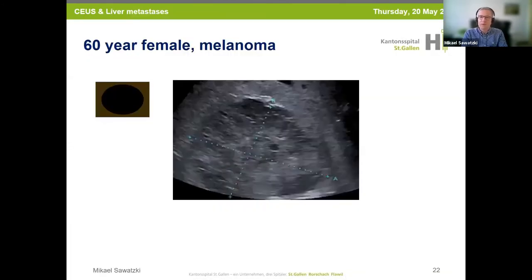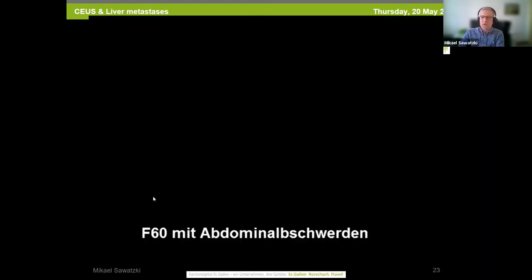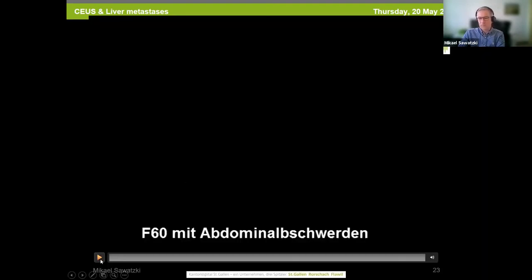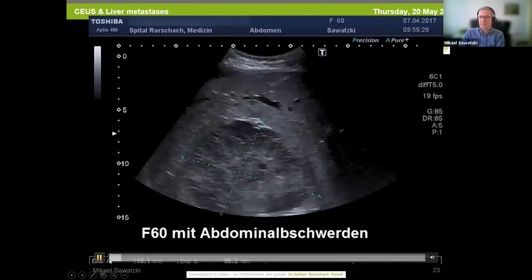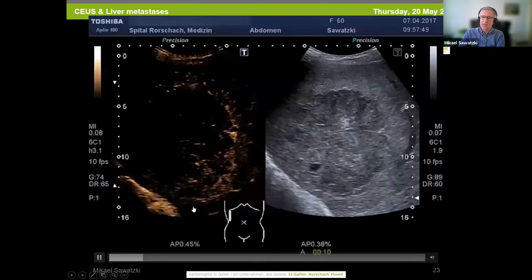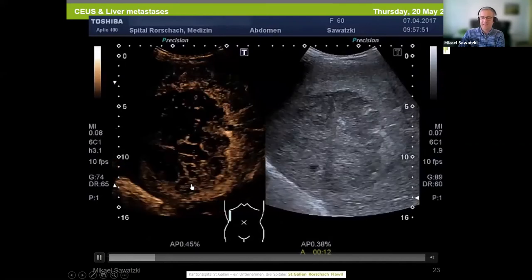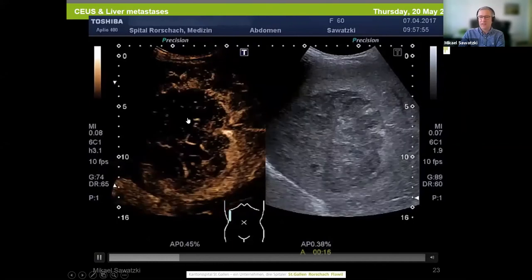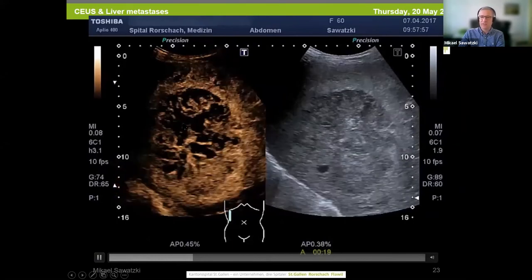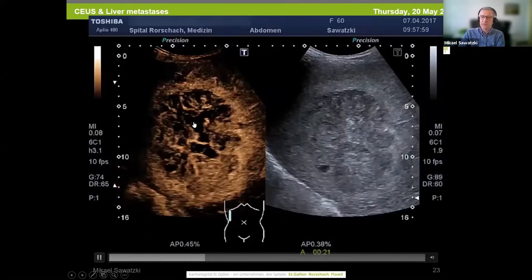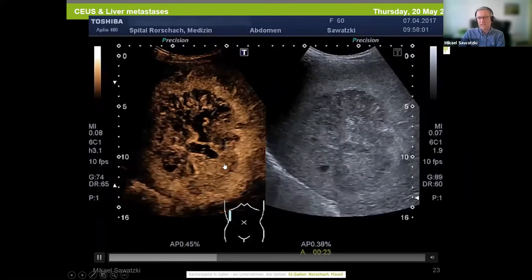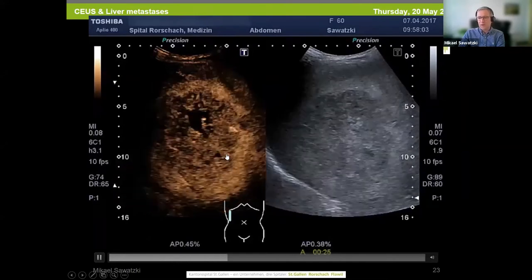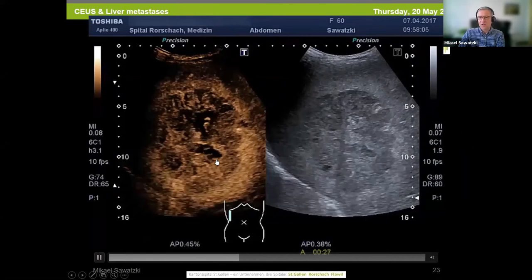This is an example of a 60-year-old female patient with malignant melanoma and abdominal pain, with a 12 cm inhomogeneous liver lesion in the right liver lobe. You see neoplastic chaotic vessels in the arterial phase. The dark area is necrotic avascular tissue. After 30 seconds you see washout at the edge.